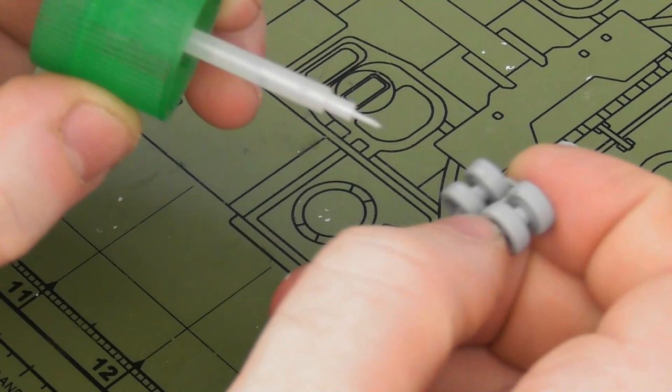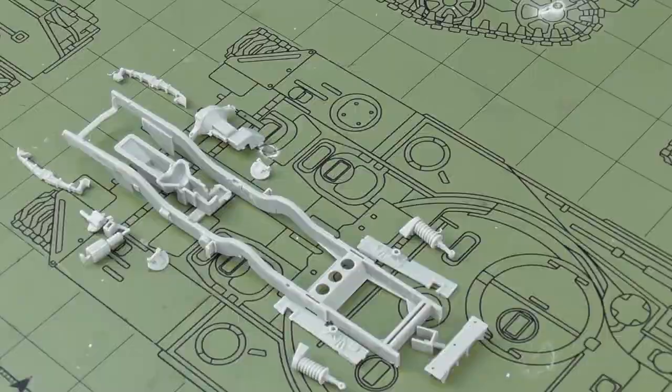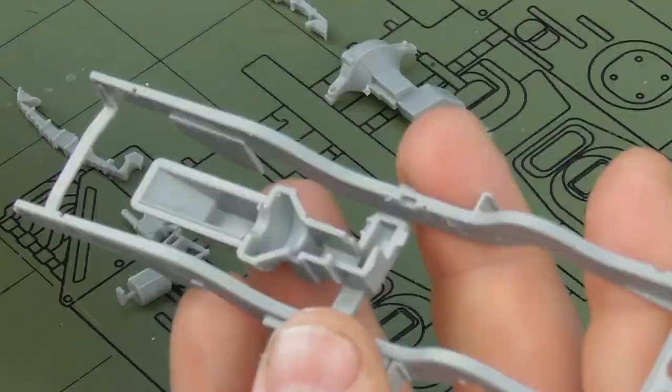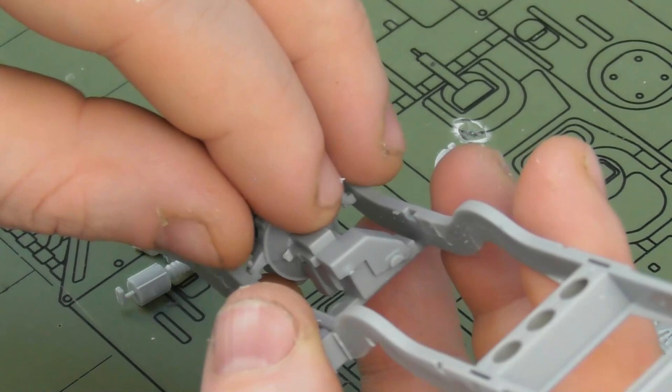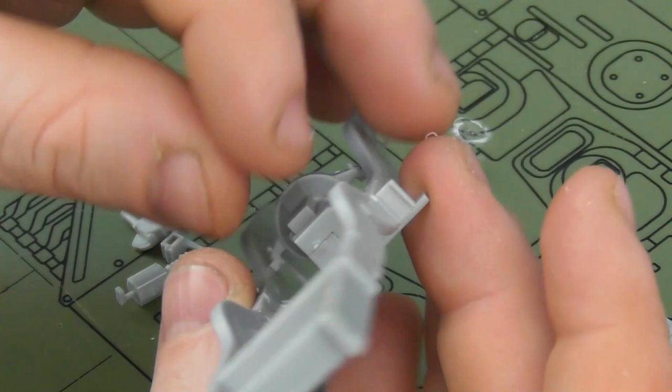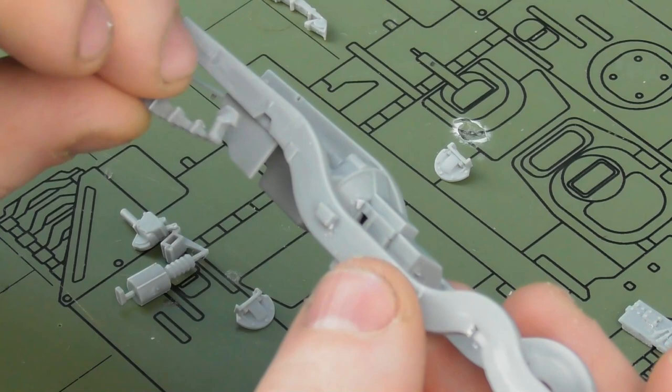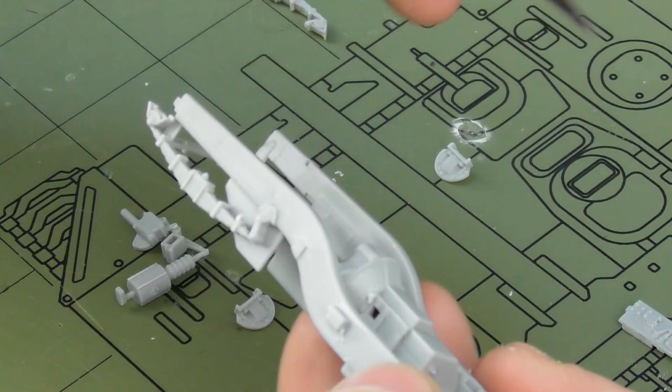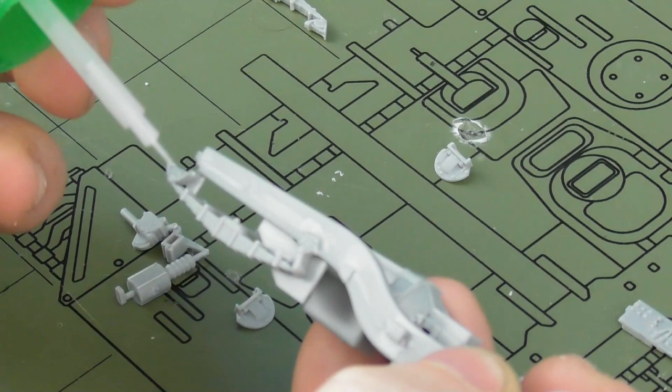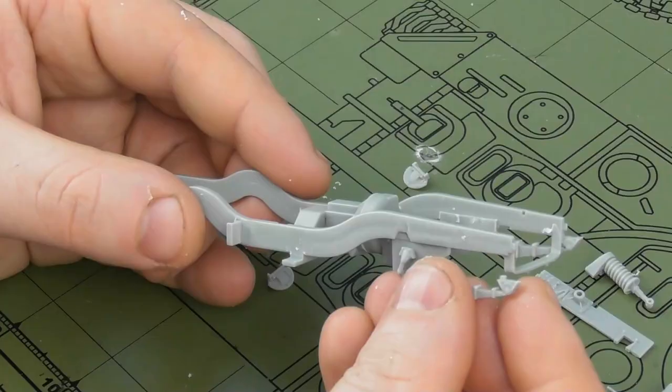Now moving on to the chassis. As you can see, this is a pretty involved little step. It's a very nicely detailed chassis assembly.